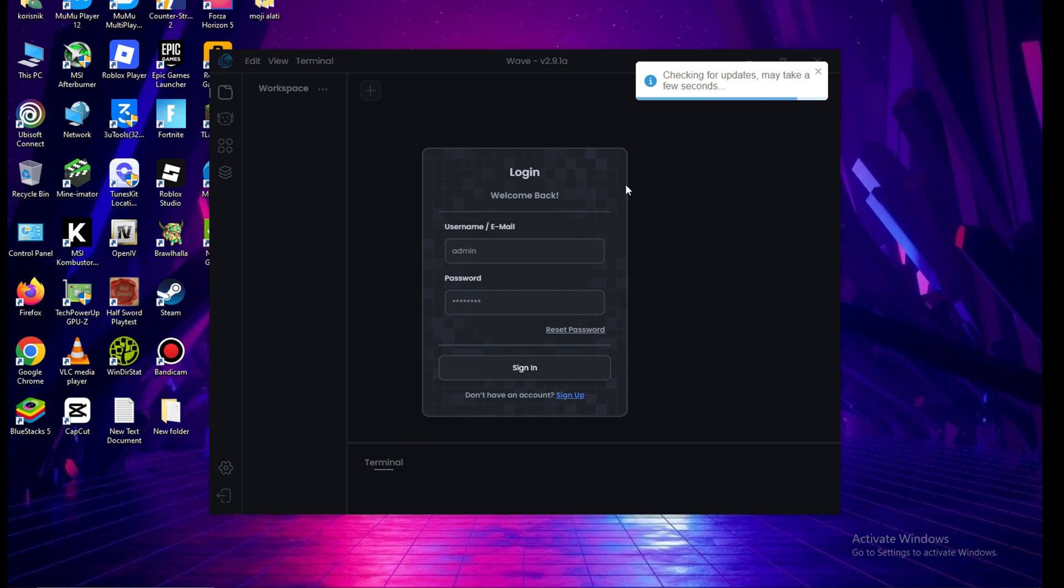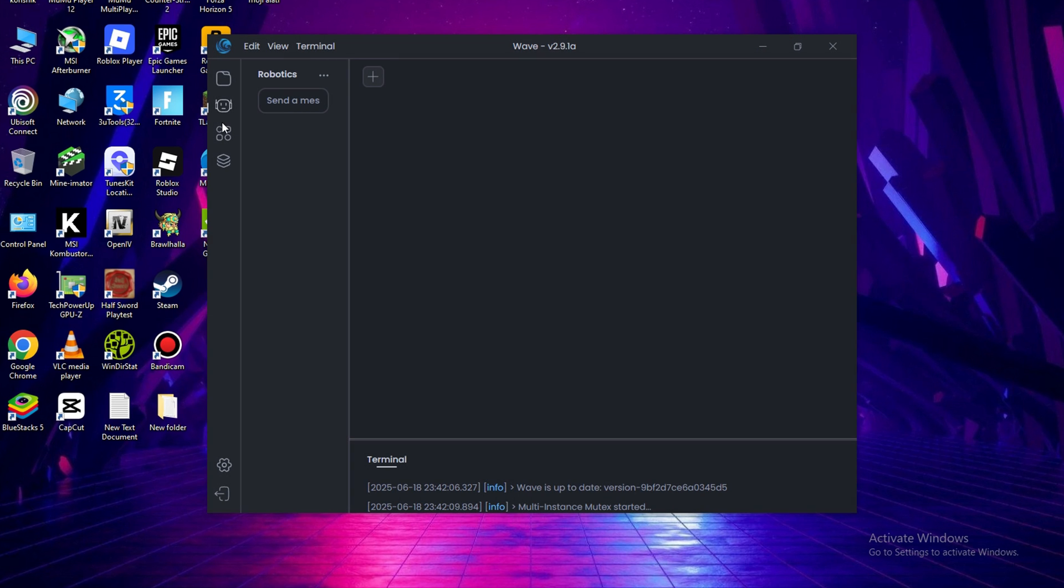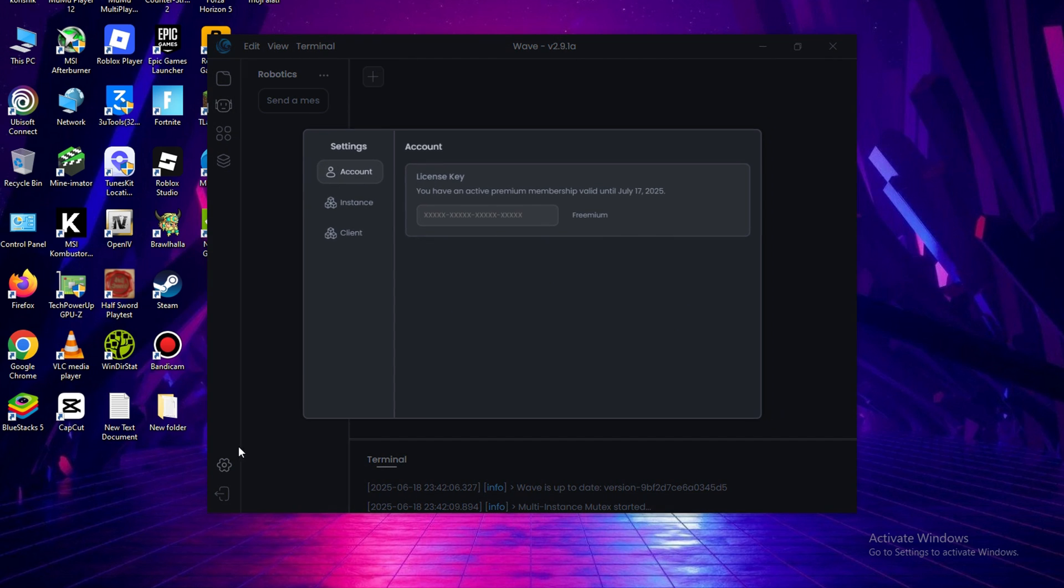The first thing you need to do after this step is to log into Wave Executor and create your new account. Then you will need a key to use the executor.